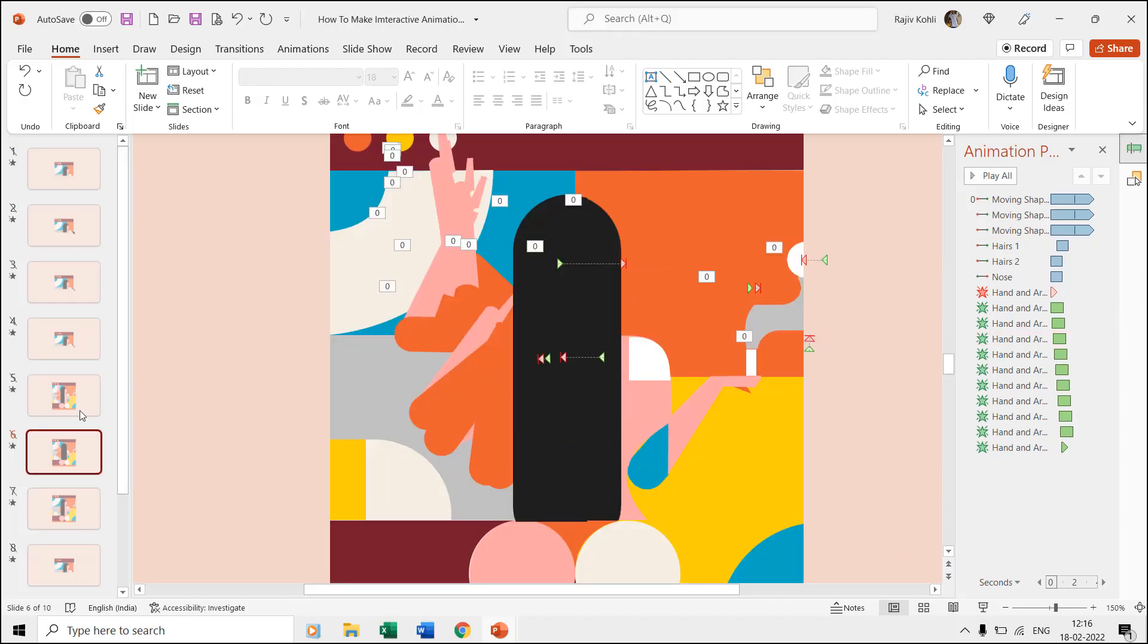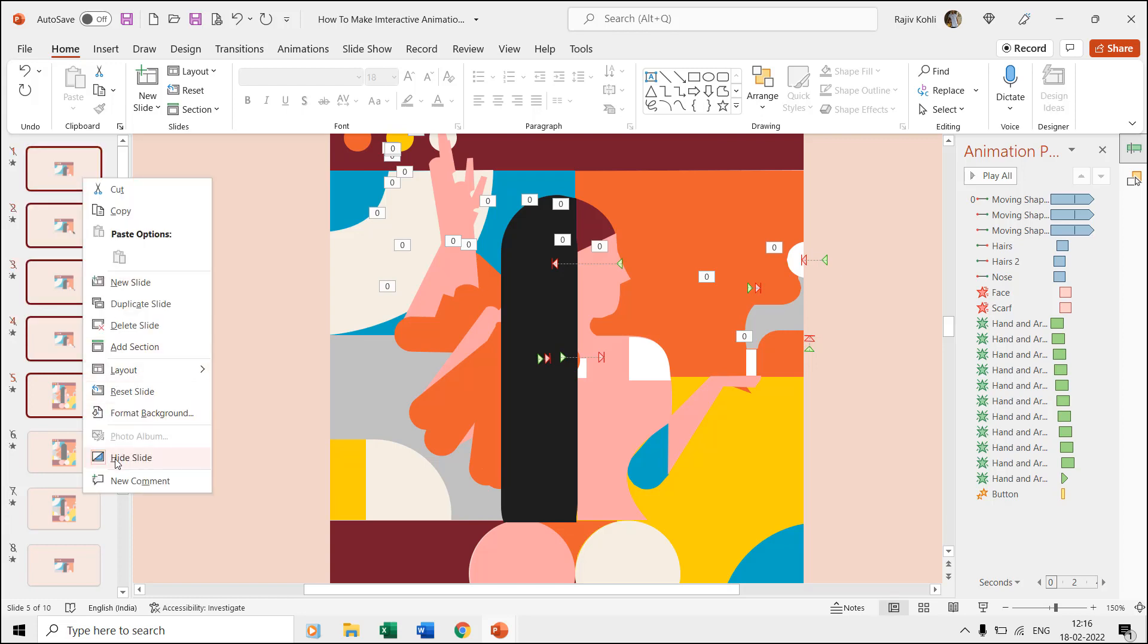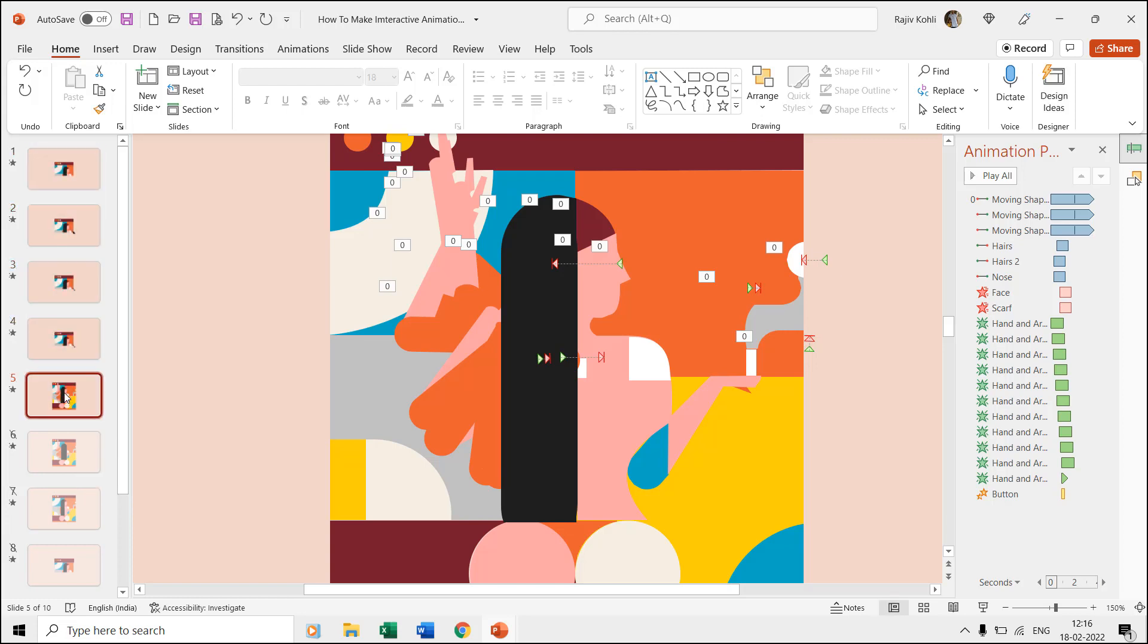To the button layer we applied the grow shrink effect to create a clicked effect. After clicking the button, the woman's hand and arm reverse back and then the hairs and nose return back to their position.